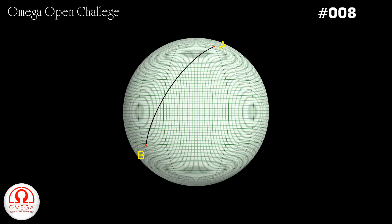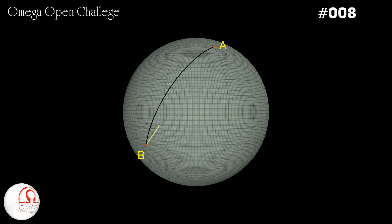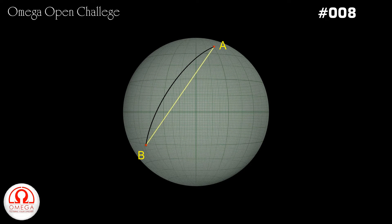This geodesic is different from the shortest path between these two points. The shortest path between these two points will pass through the sphere, while the geodesic lies entirely on the surface.